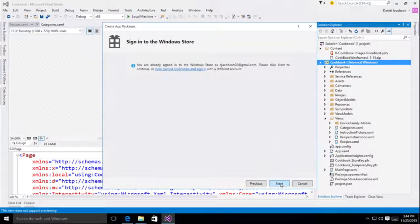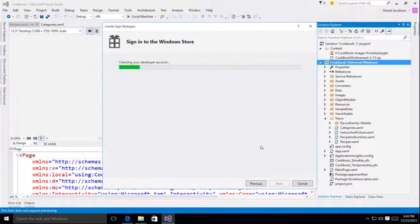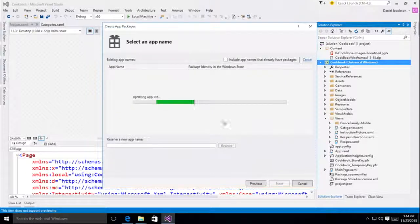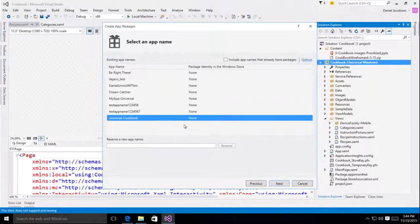I've already signed in, so I'm just going to continue. And I will associate my application with the product that I've already created, Universal Cookbook.